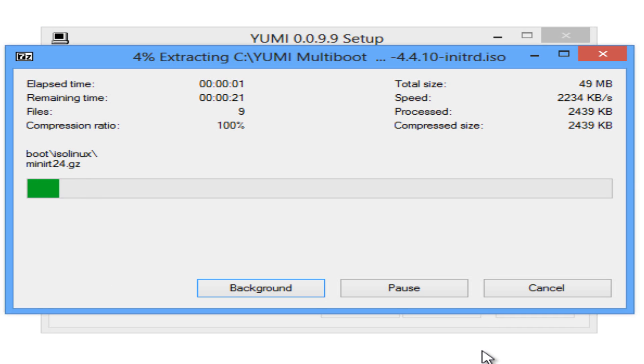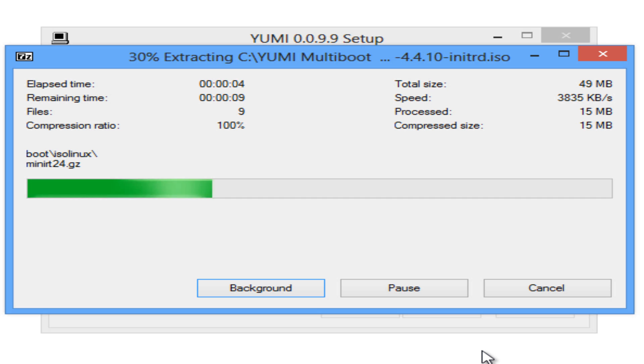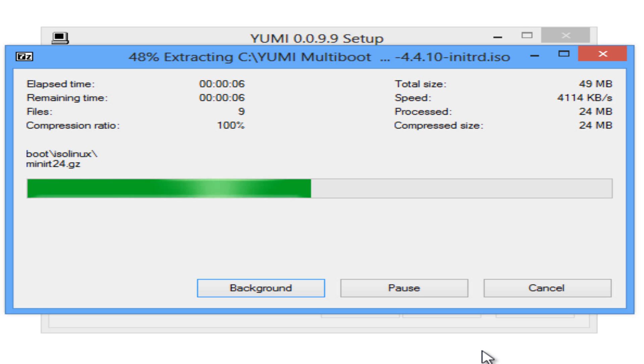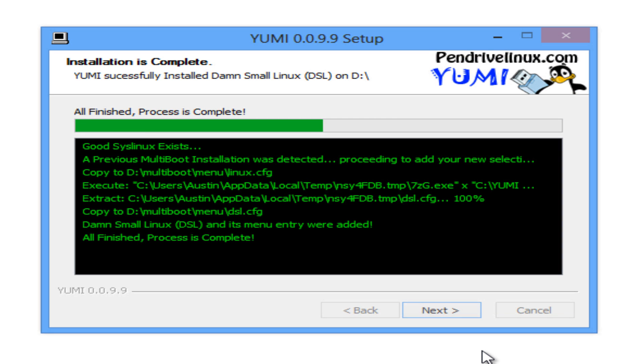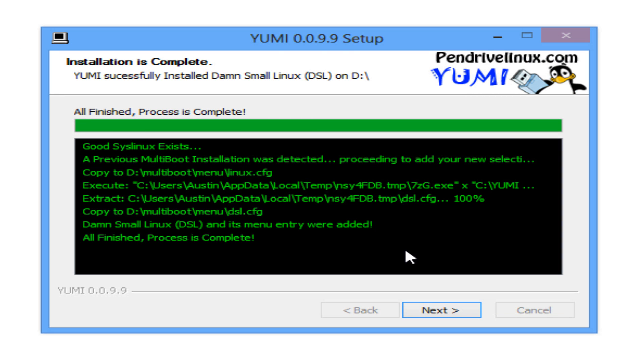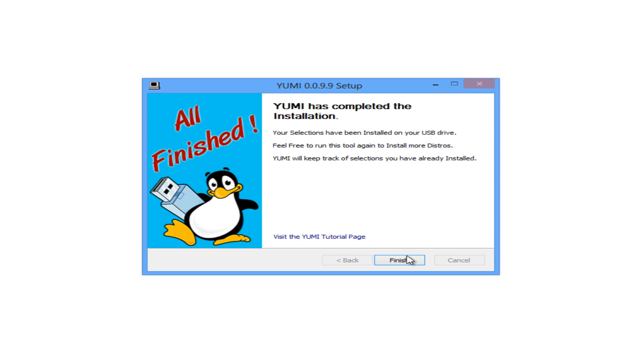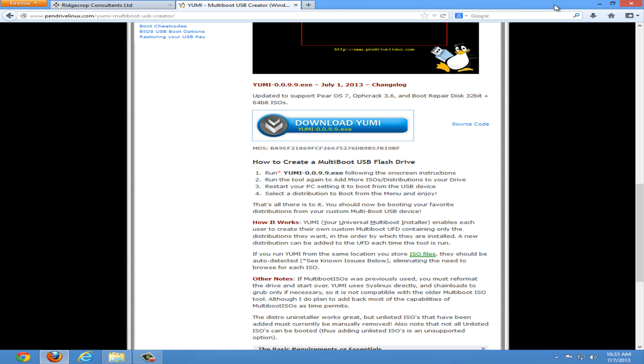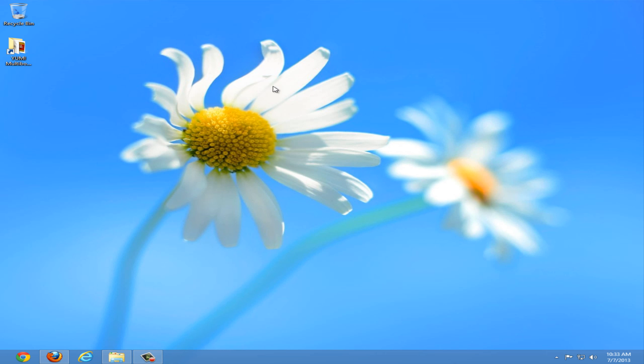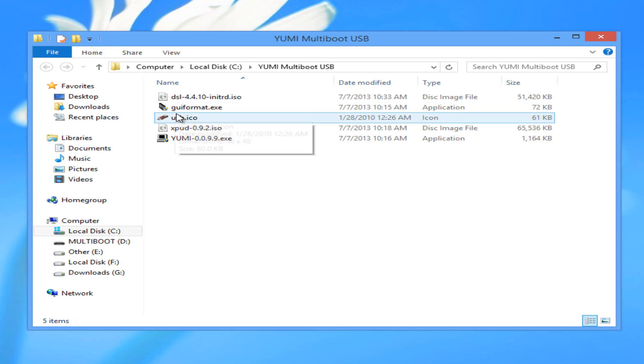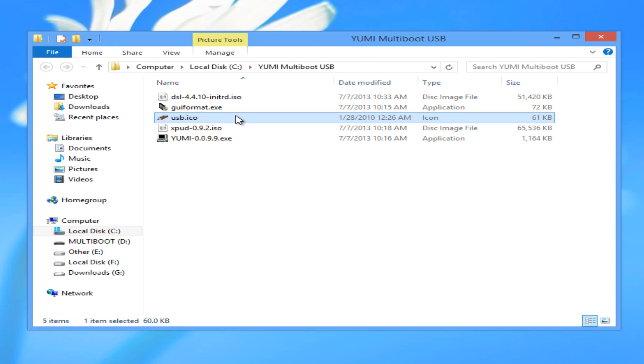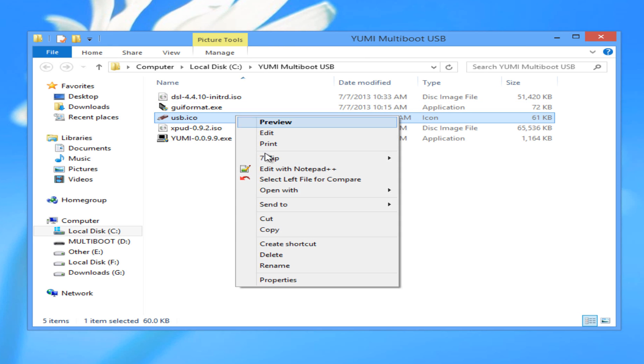Again, YUMI will extract your installed distro to your USB drive. Click next and select no for no more distros. Now we can close these two tabs that we used to install the distros. And now I'm going to copy over a USB icon for our multiboot drive.